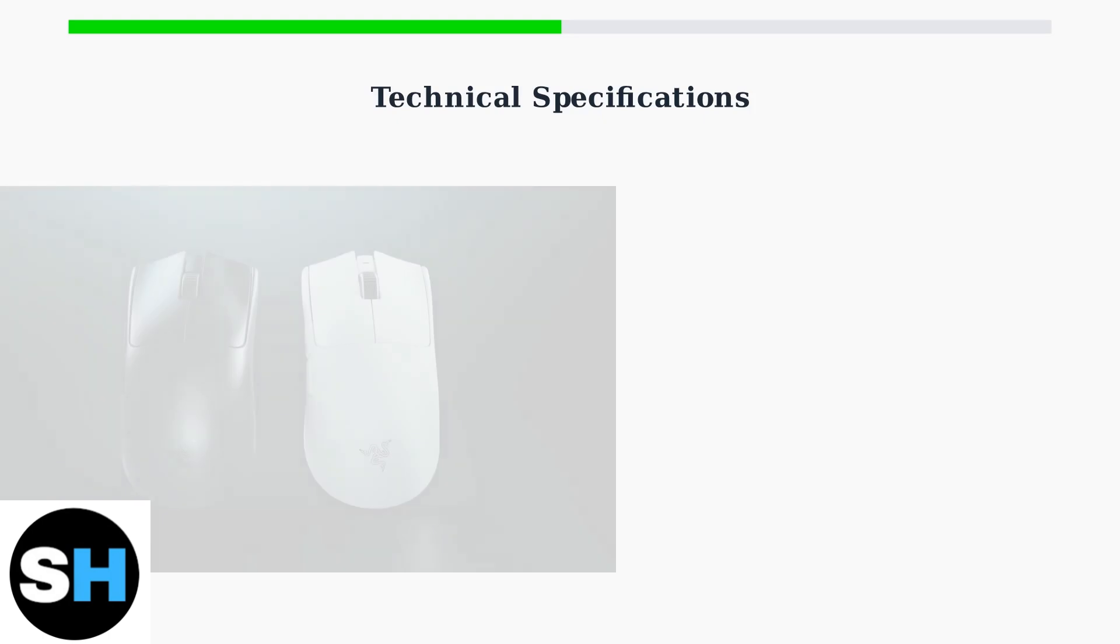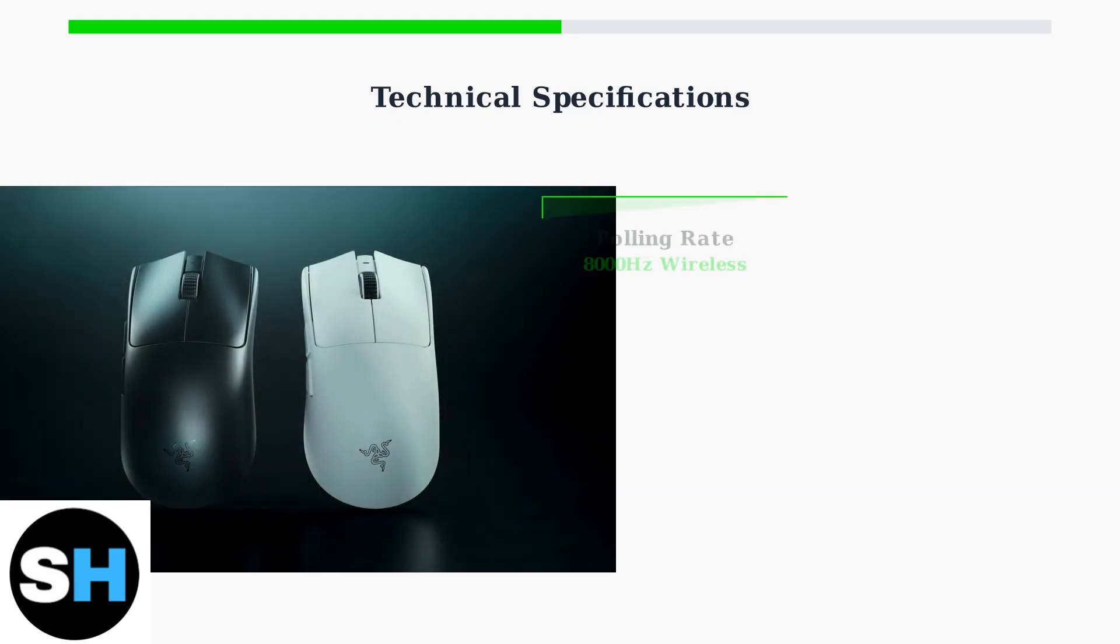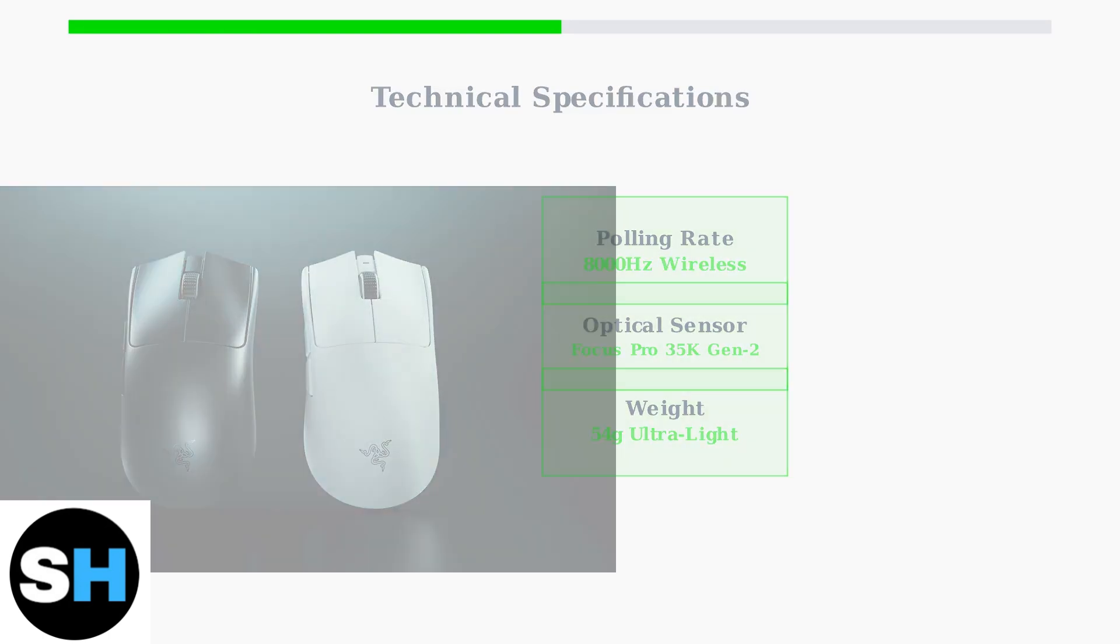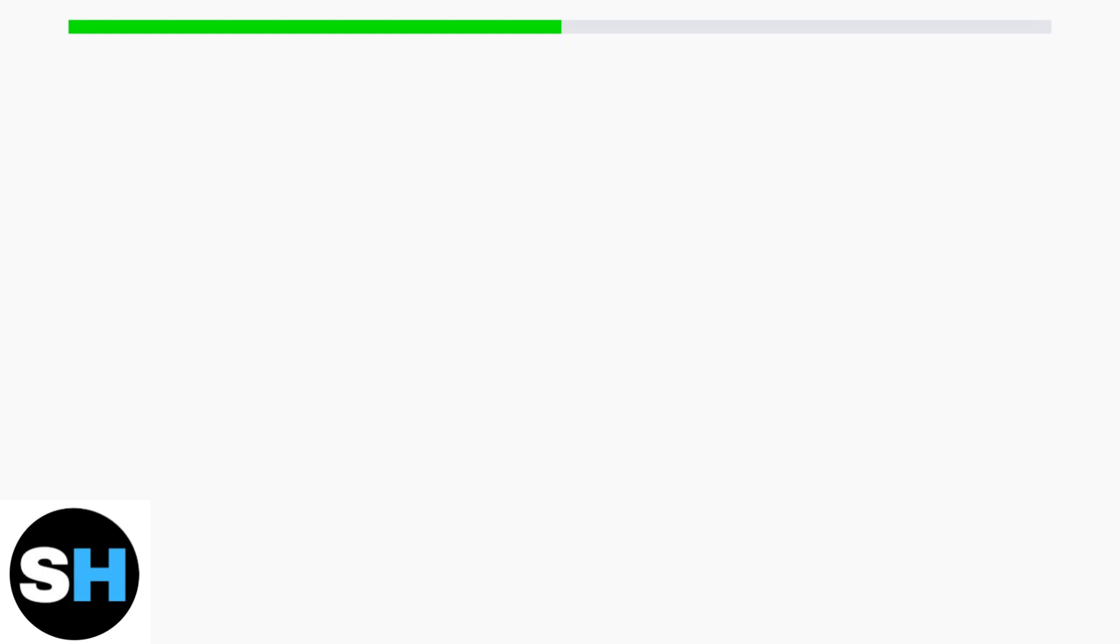The Viper V3 Pro features impressive technical specifications. It boasts an 8,000 Hz wireless polling rate for incredibly responsive tracking and uses the Focus Pro 35K Optical Sensor Generation 2 for exceptional accuracy.